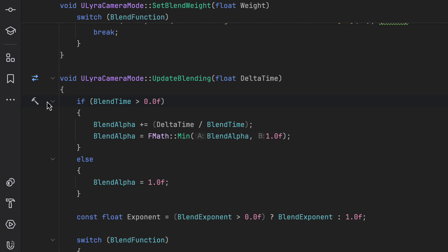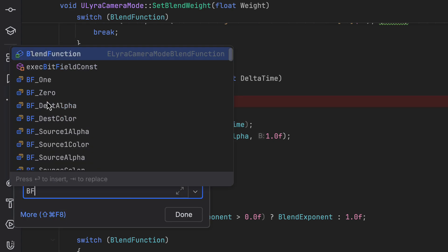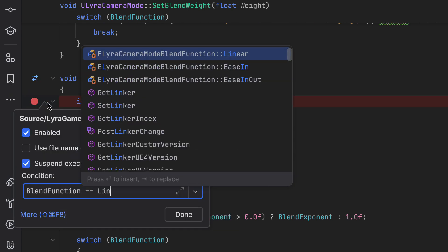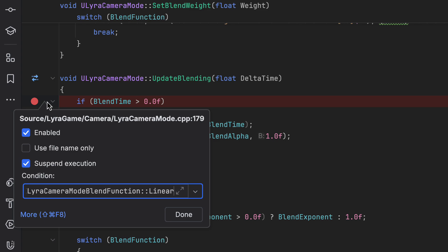And of course, all of Rider's advanced debugging features, such as conditional breakpoints and dependent breakpoints, work with consoles just like debugging on the desktop.